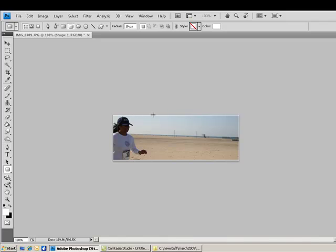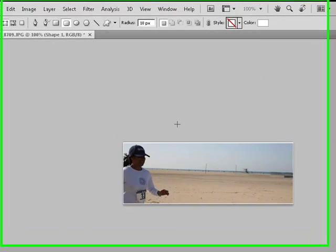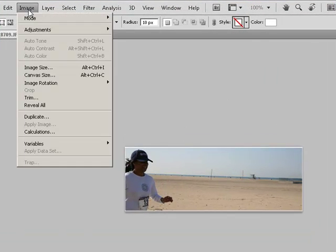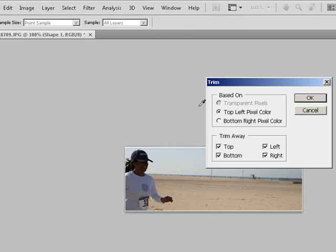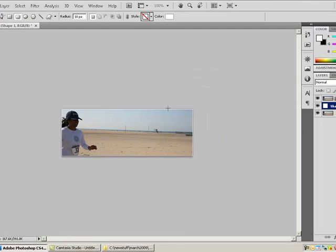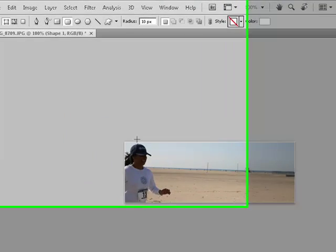And let's get rid of that white border around the edge by going to image, trim. And it's going to trim away the top, bottom, right, and left, all the white space. And now you see no more white space except what is needed to hold the image in.